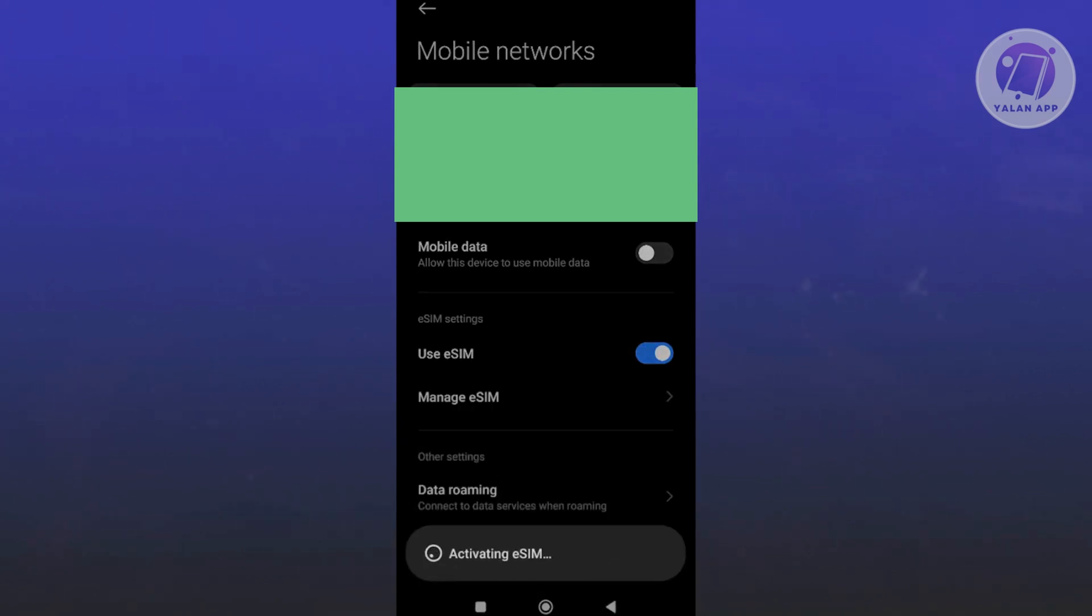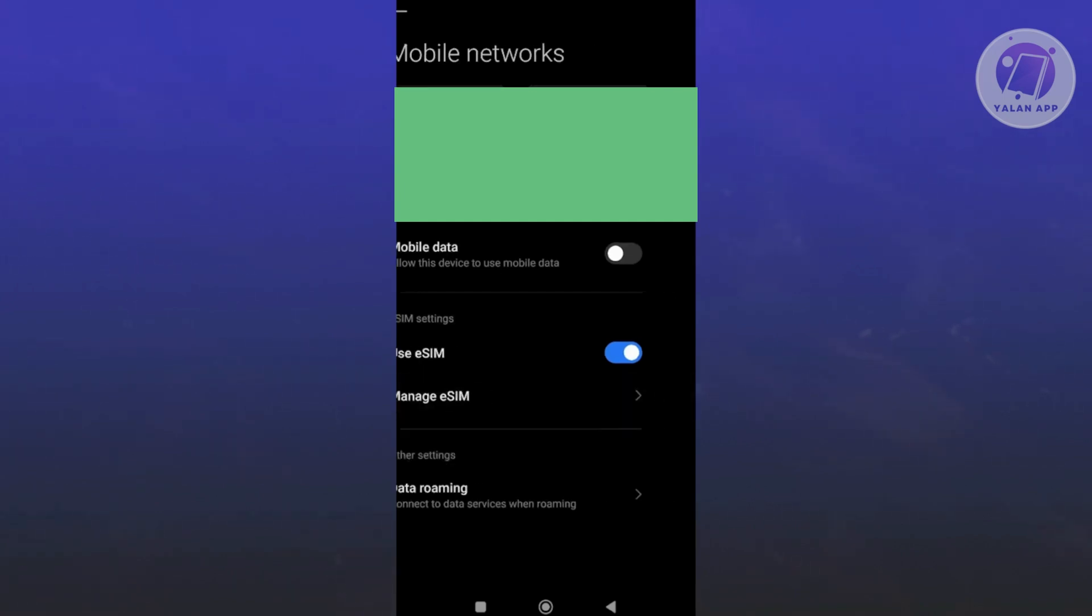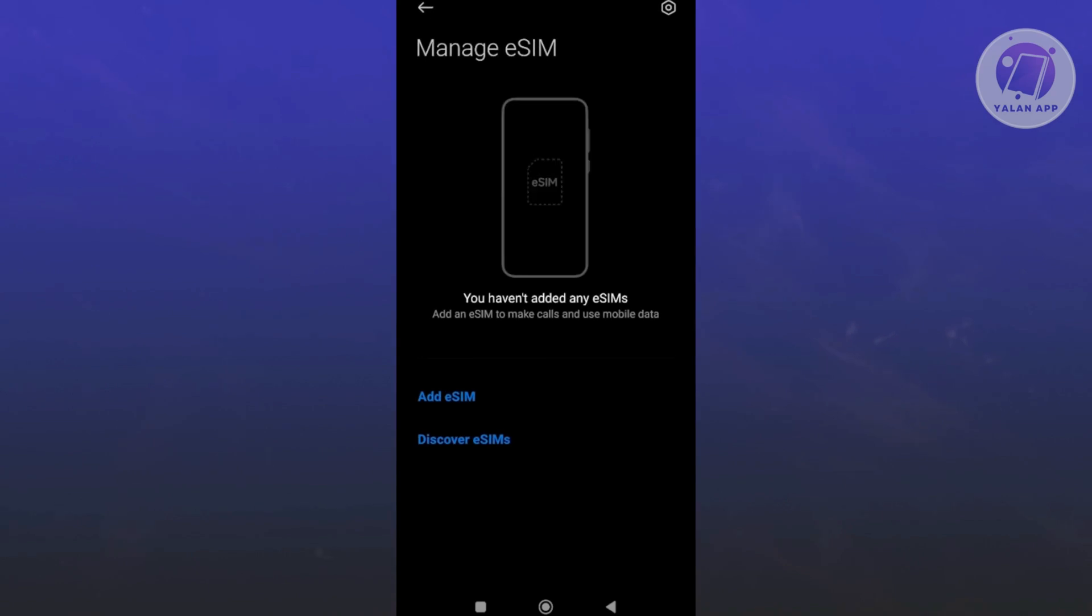By the way, the SIM card slot on your phone will be deactivated, especially if you have two SIMs. The SIM 2 section will be deactivated. Once you've done that, click on Manage eSIM.